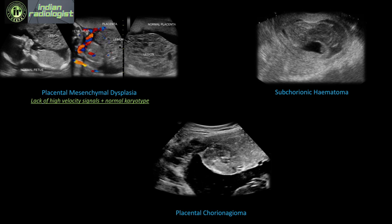Differentials for these appearances include placental mesenchymal dysplasia, which is rare but lacks the high velocity flow seen in molar pregnancy, and these babies tend to have a normal karyotype. Subchorionic hematoma is encountered often; atypical features should prompt consideration of molar pregnancy. Placental chorioangioma is relatively rare but can have a similar appearance. In all these differential cases, beta-HCG levels will be normal, which is why a multifactorial approach is essential.